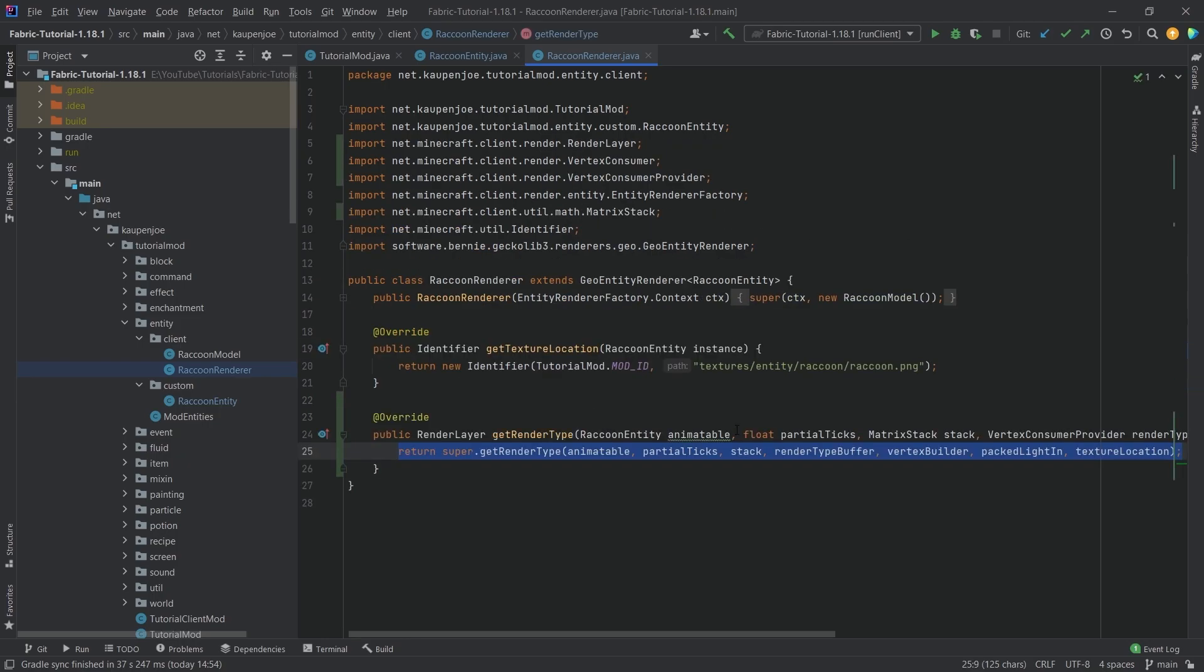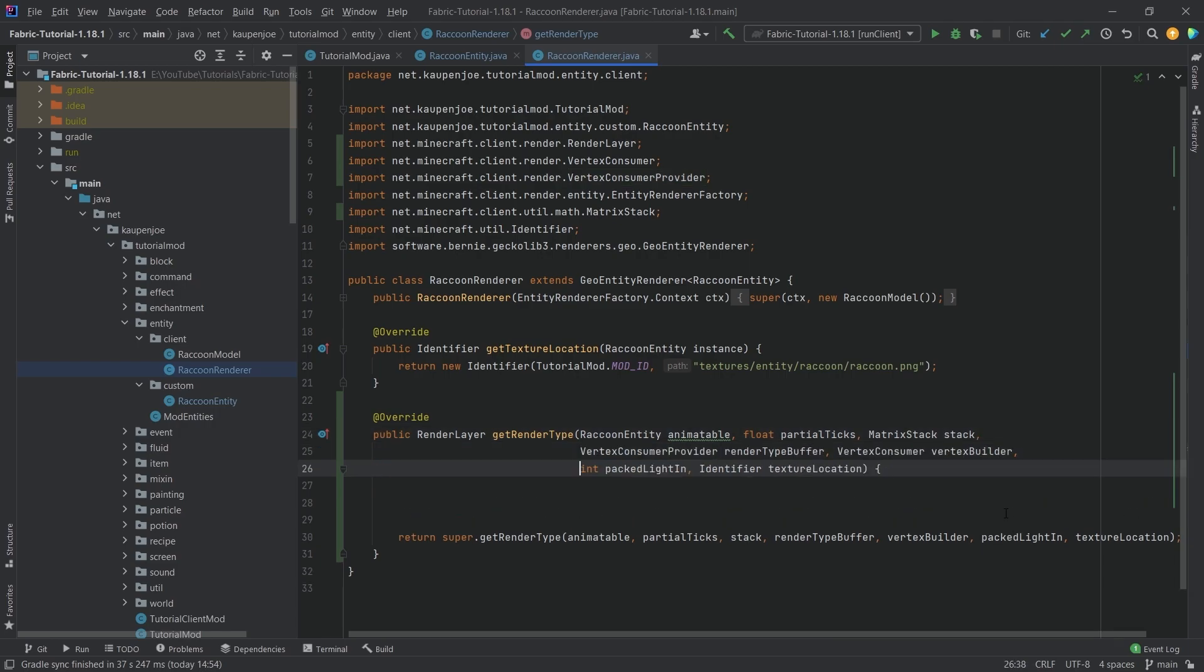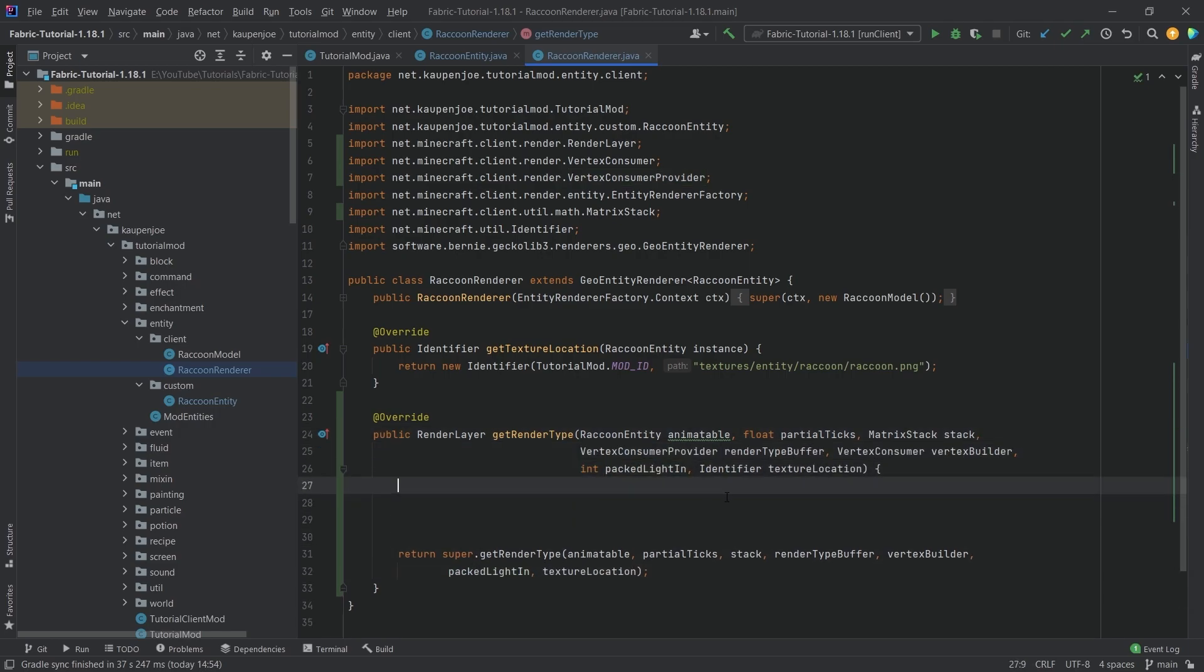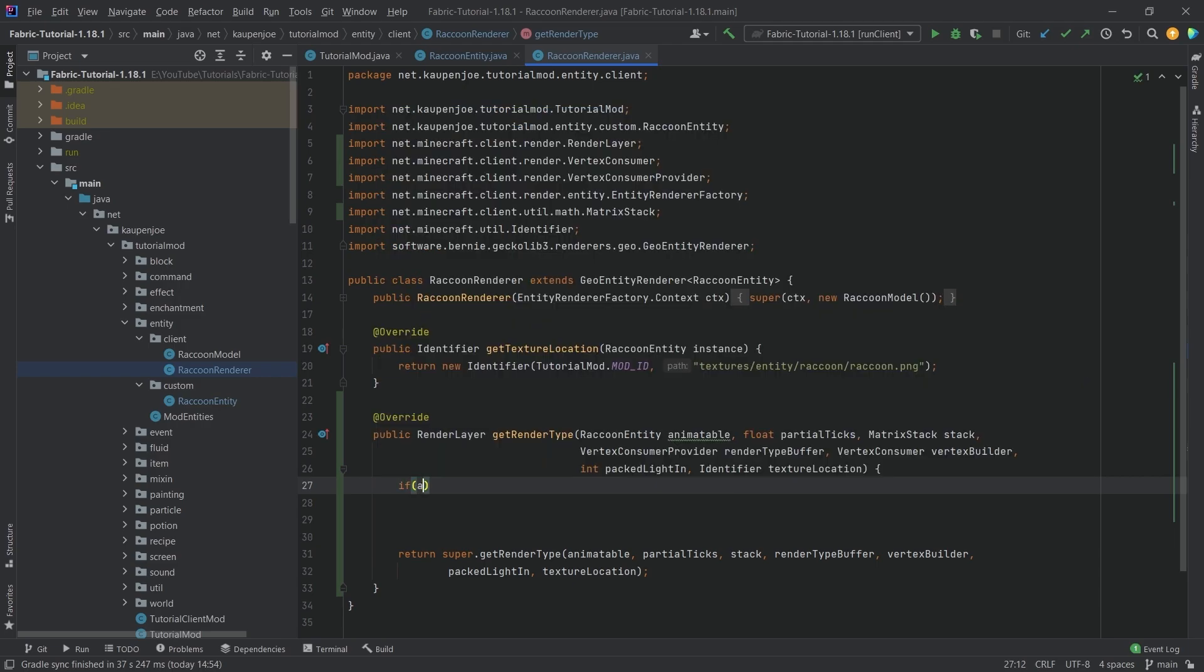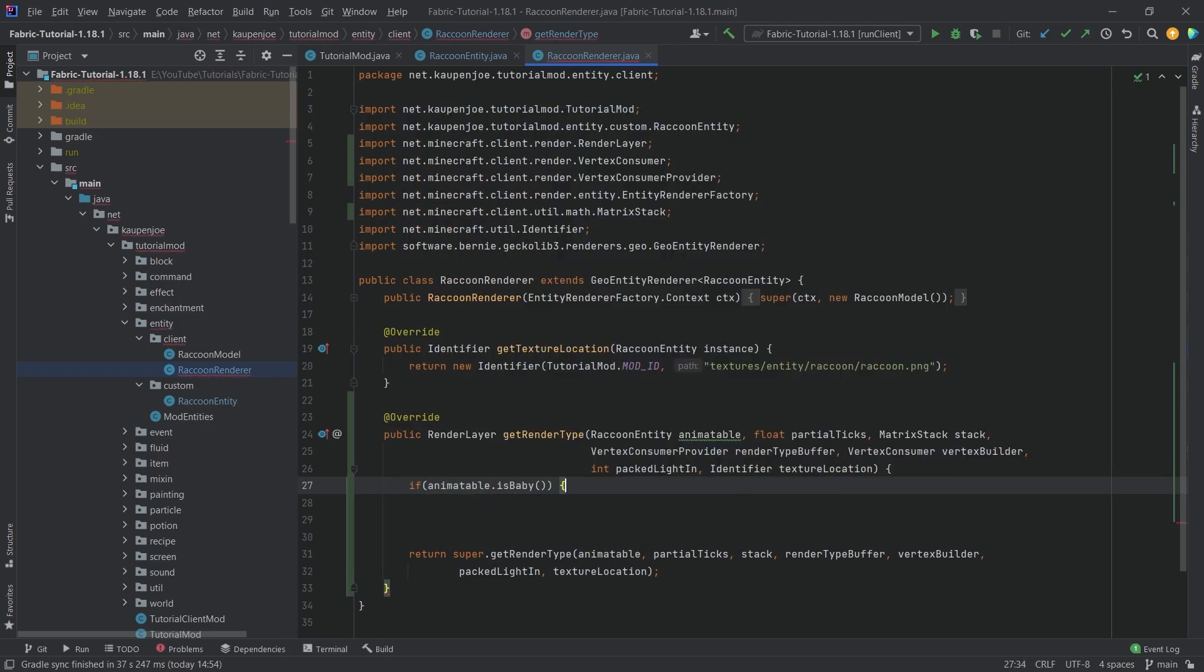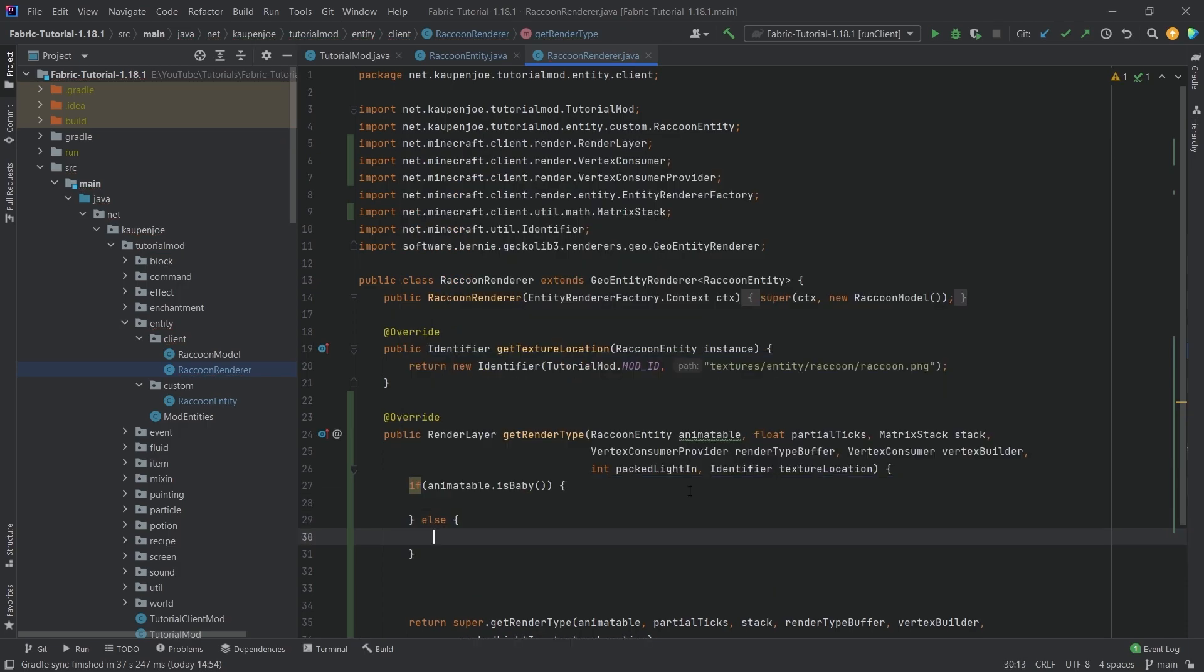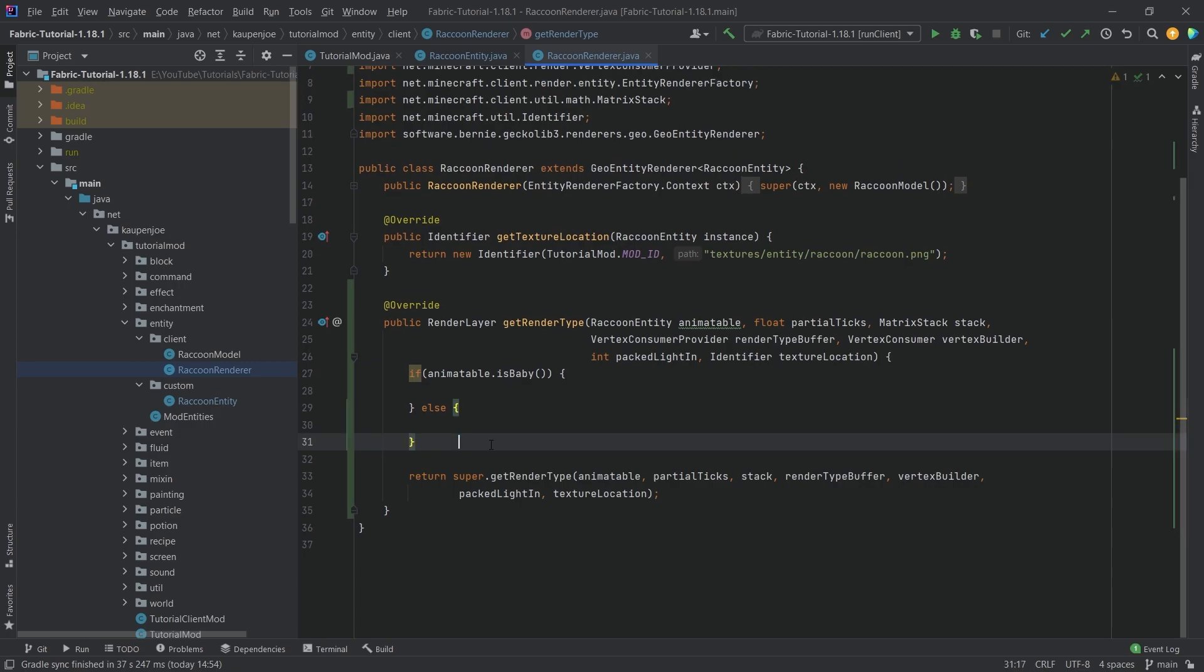This is really awesome. We can say if animatable dot is baby, then we can change some stuff, and if it's not, we can also change some stuff. The idea is we're going to scale the actual model based on whether or not it's a baby.